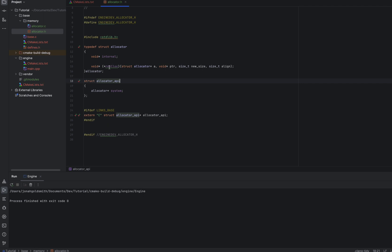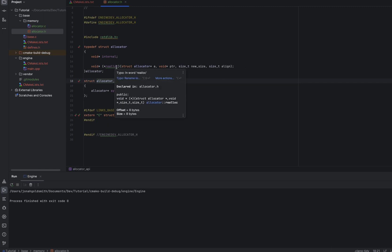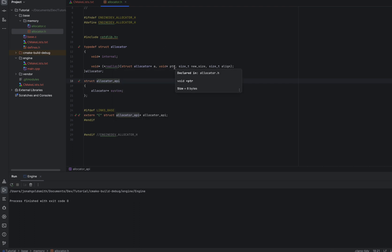This void star realloc function will get filled with whatever the allocator's realloc function should be. As you can see, this might look a little weird. There's only realloc. There's no malloc and free. The way this will work, if we realloc something and we don't give it a pointer, it will use malloc. If we realloc something and we give it a new size of zero, it will use free. And if we realloc something and we give it a pointer and a new size, it will do a normal realloc.